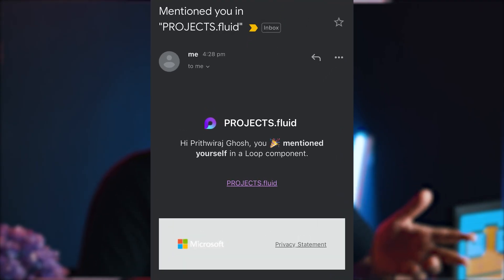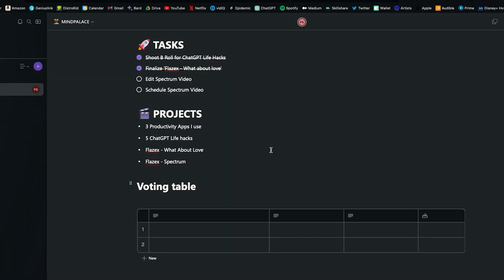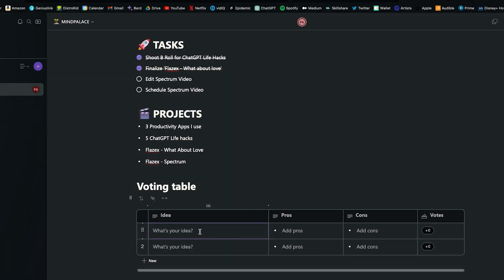Also, like I previously said, if you have Microsoft 365, you can easily integrate with Microsoft Word, Teams, etc. It has this option called Voting Table. This really looks cool, to be honest. Since Loop is designed keeping collaborations in mind, this voting table can really be useful.